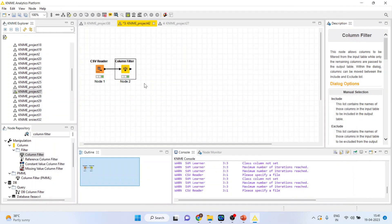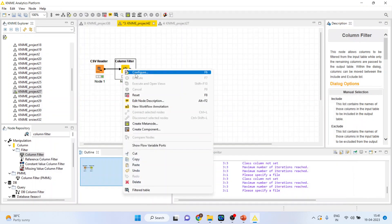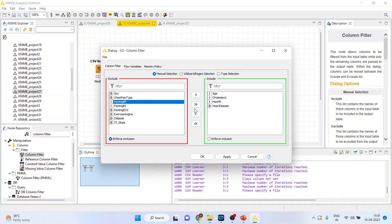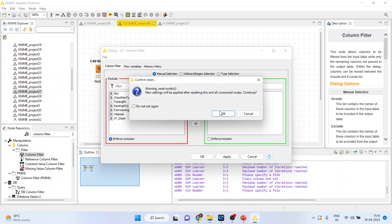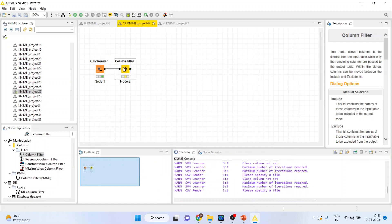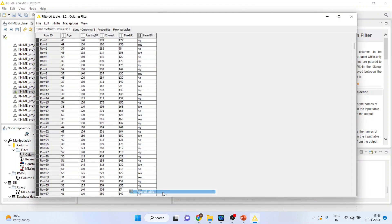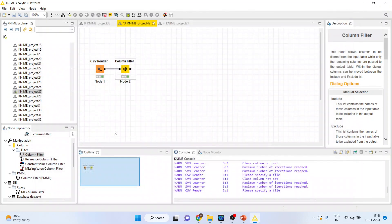I think fasting blood sugar is not to be included. Again, configure. Remove fasting blood sugar and instead of it include resting blood pressure. Click OK. Right click on it and execute. Again, right click on it and see the filter table. Quite good.